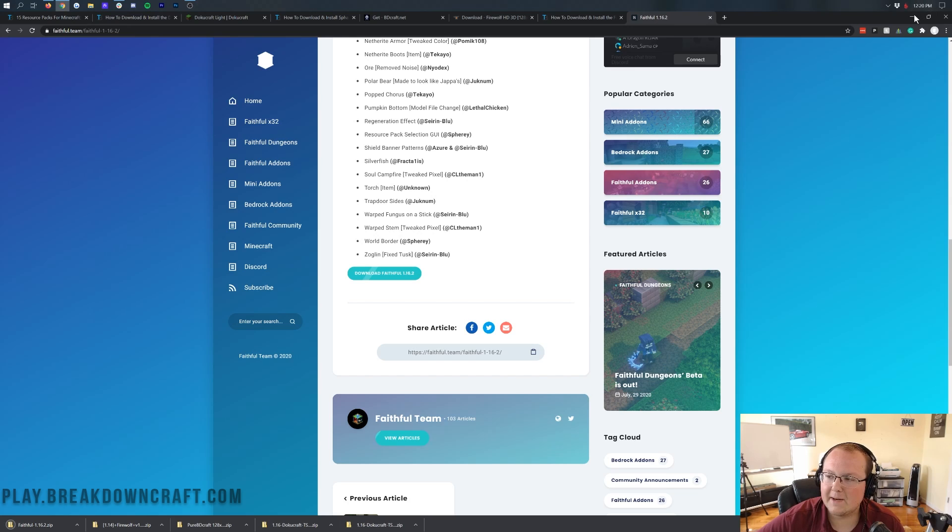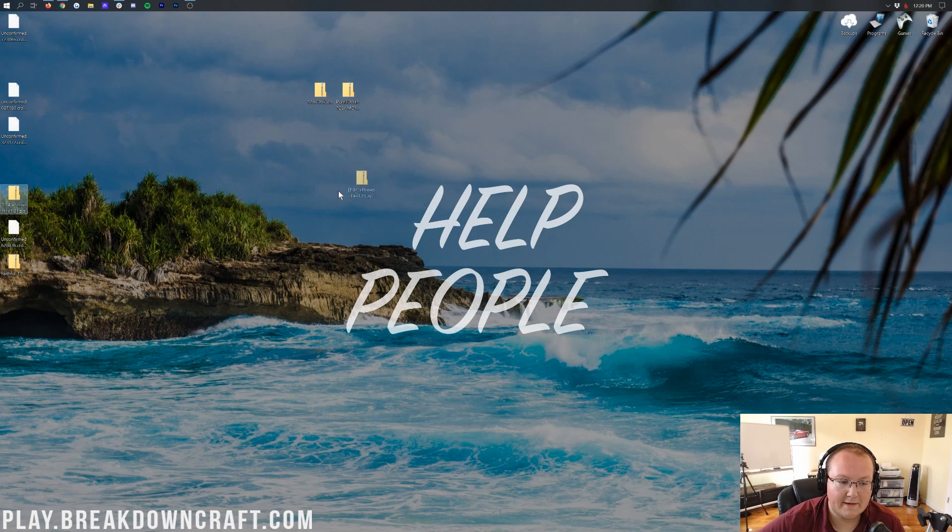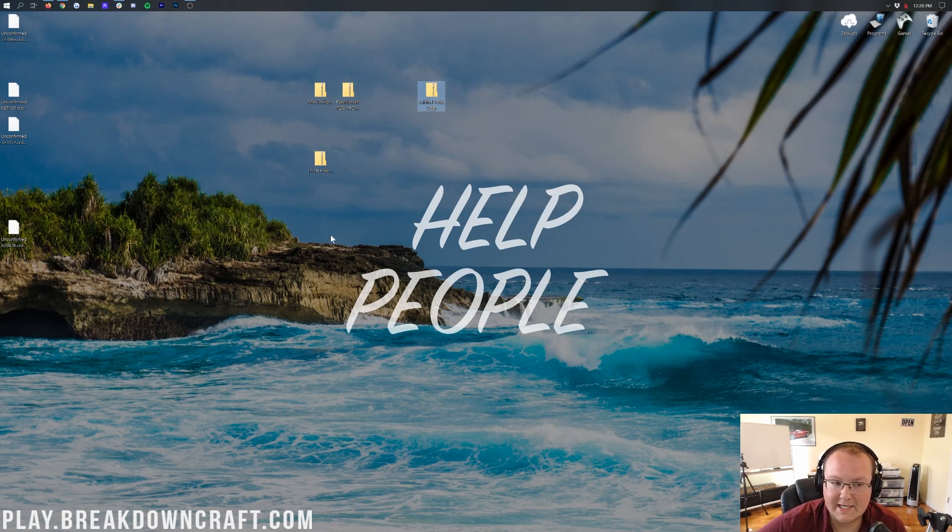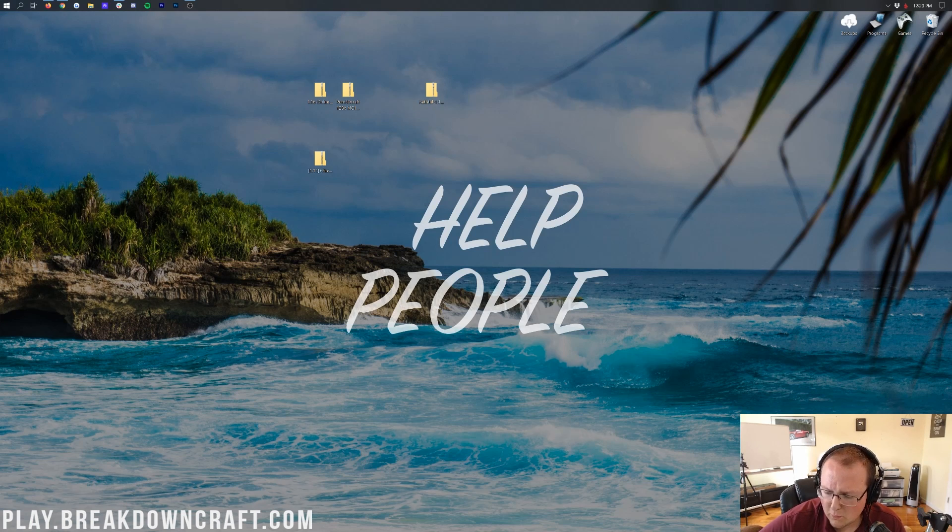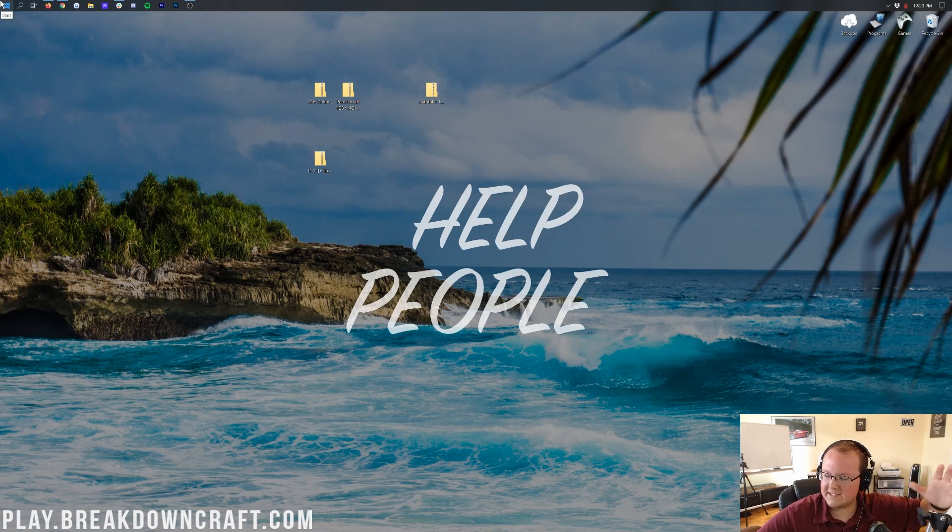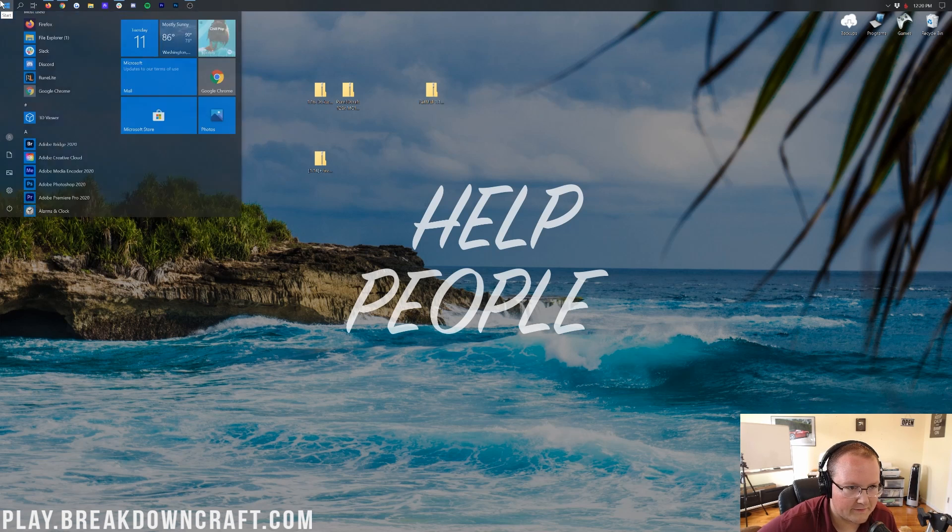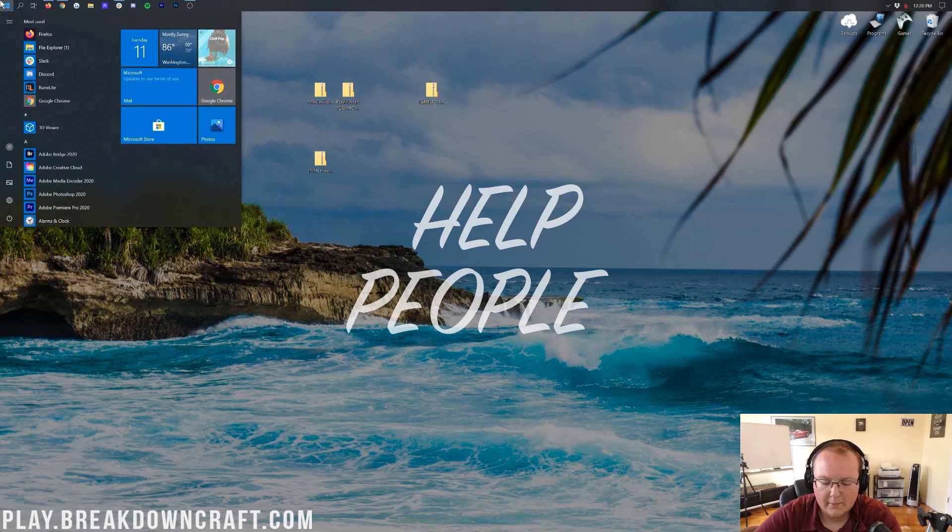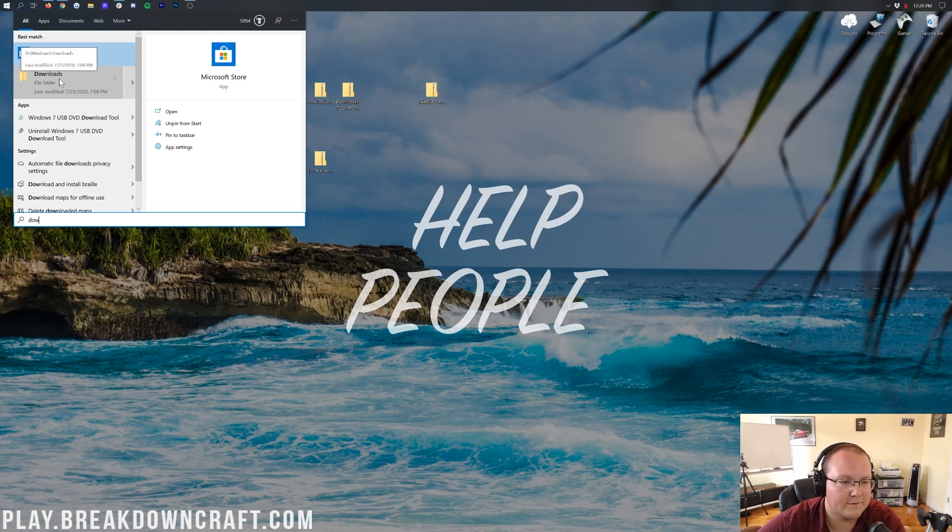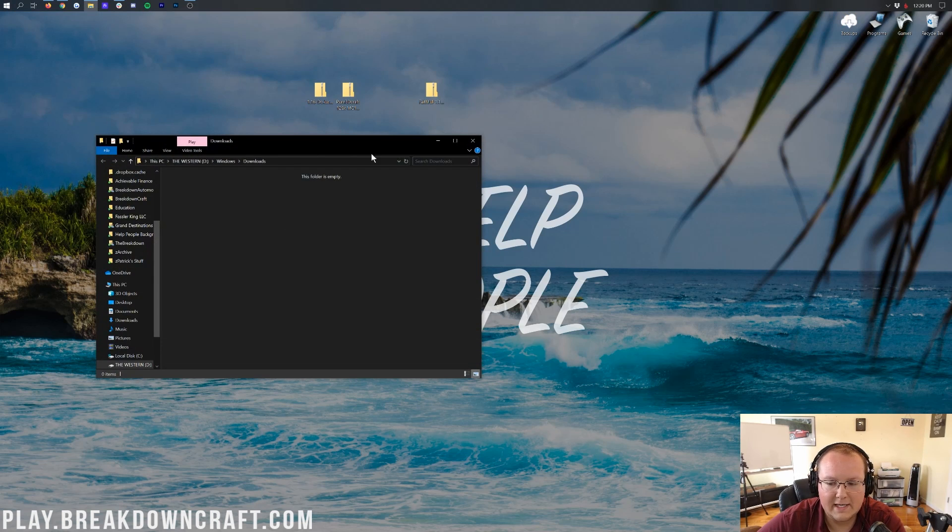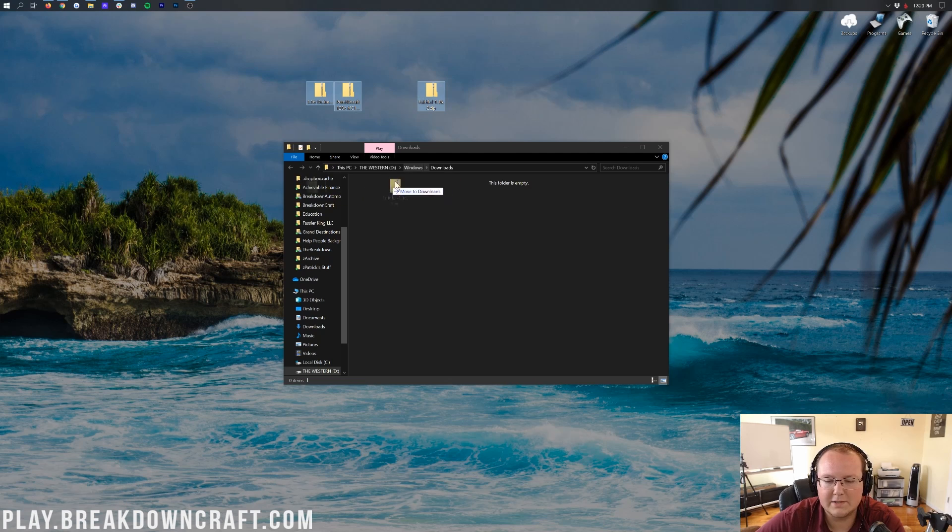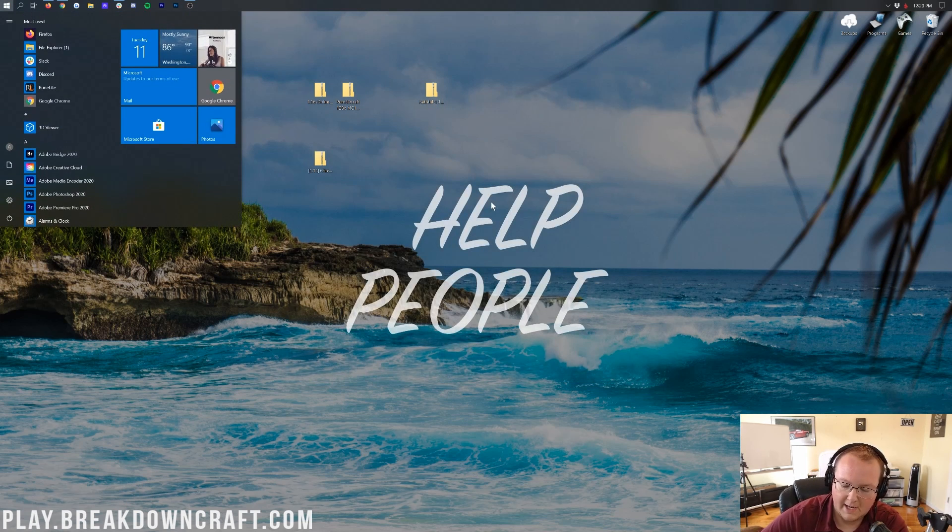Now, finally, if we minimize our browser here, we have on our desktop, Doku Craft, PureBD Craft, then we have Firewolf, which is, like I said, going to be a little glitchy because it's an older pack, and then Faithful, which is completely up to date to the newest version. I've also got all of these unconfirmed files that you won't have. However, what if these aren't on your desktop? Well, no worries. It's okay. They're going to be in your Downloads folder. To find that, click on the little Windows icon on the bottom left of your screen, and then go ahead and type in Downloads, right like so. You'll have this Downloads File folder. Click on that, and in here, you will be able to find all of the resource packs you downloaded. You can drag them to your desktop just for ease of use.